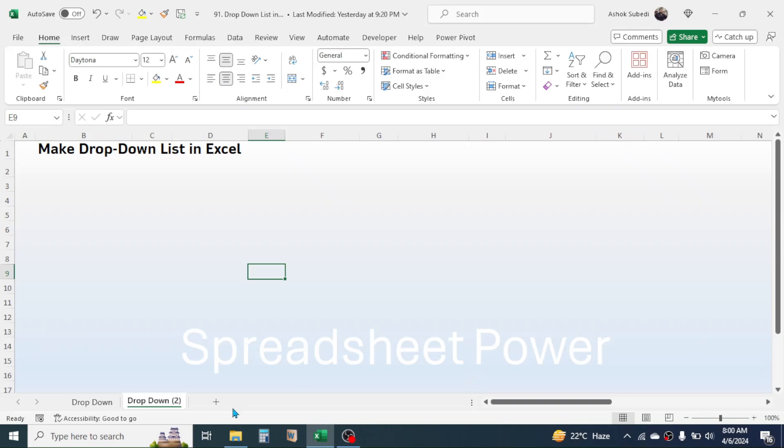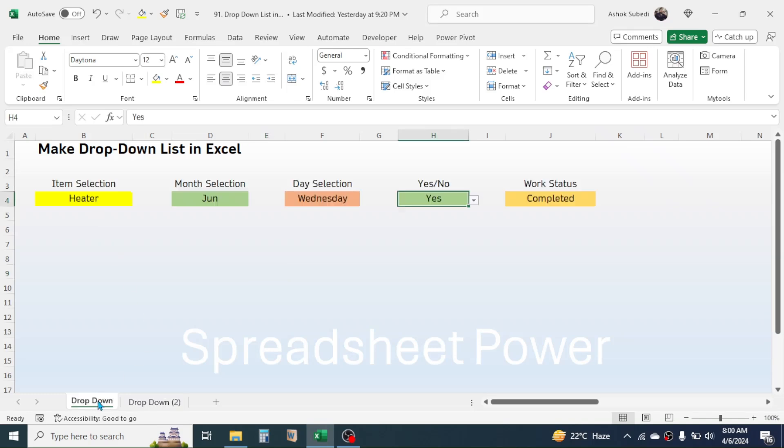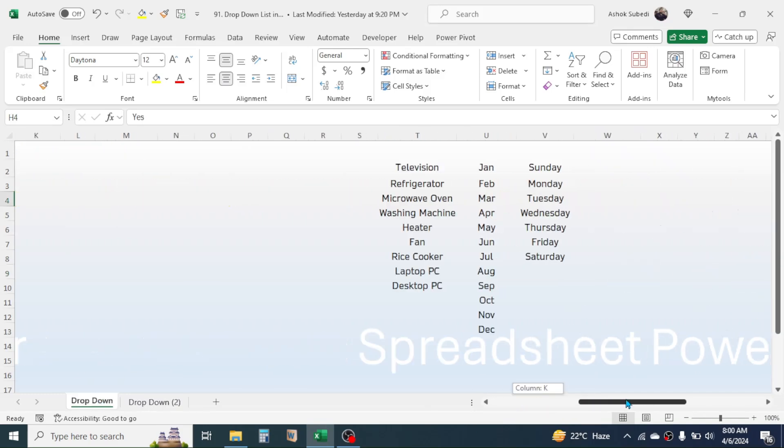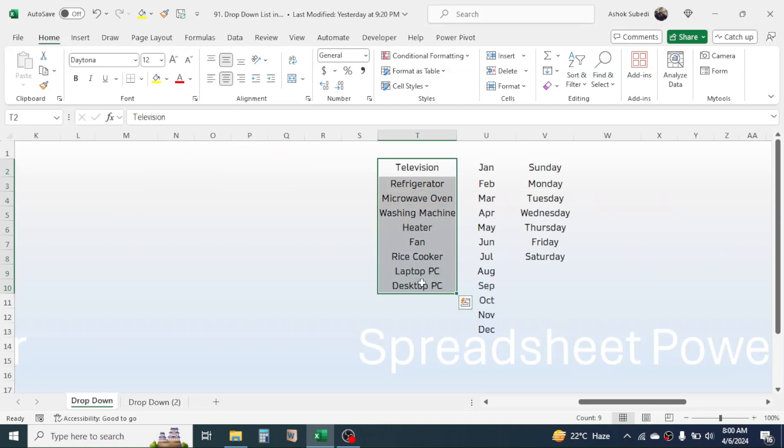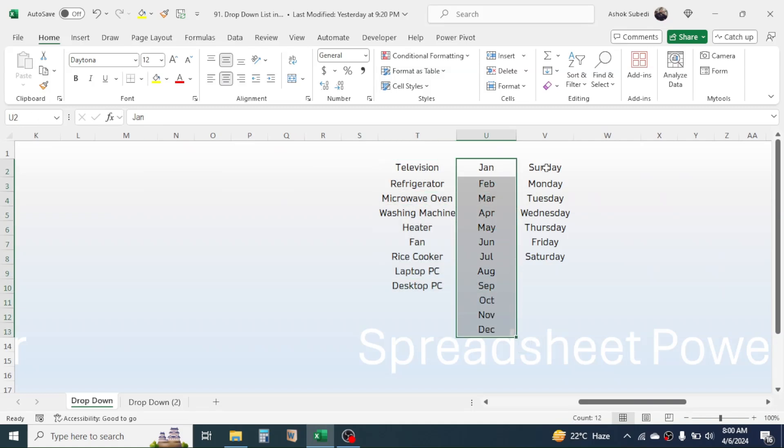The list of values that we have to put in the drop-down. Like here in this sheet, if you scroll to right, here you see the list is created. These are the item list, these are the month list, and these are the days list.